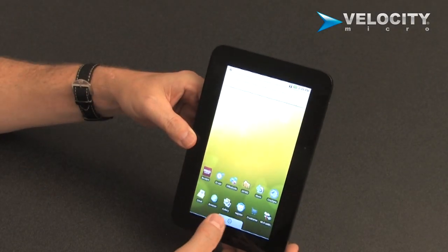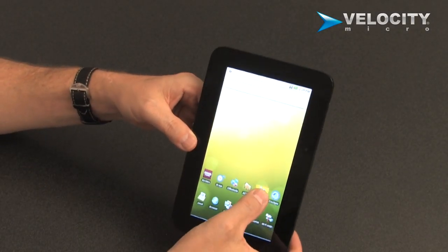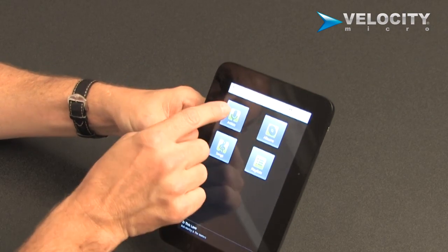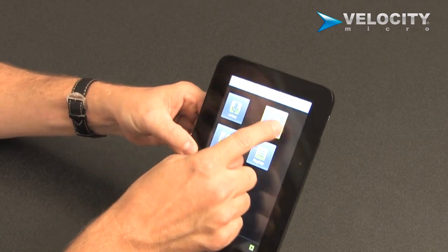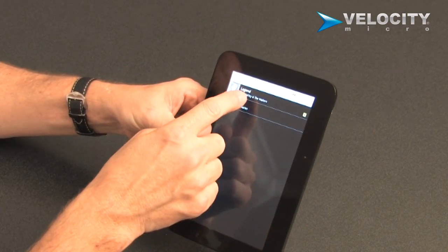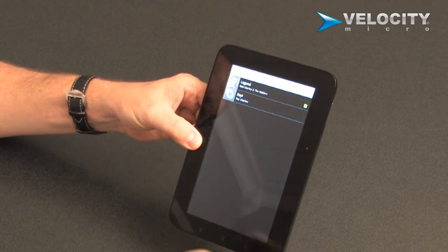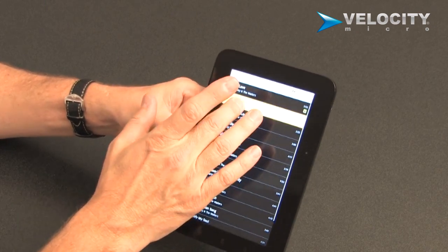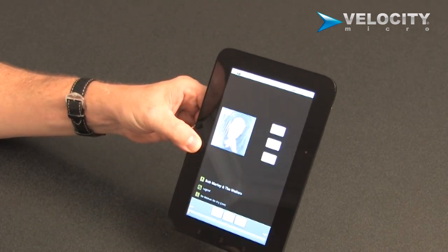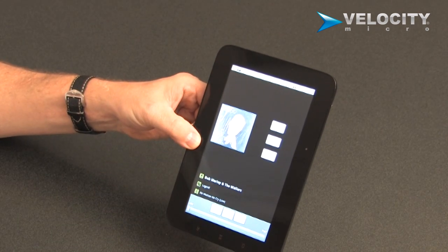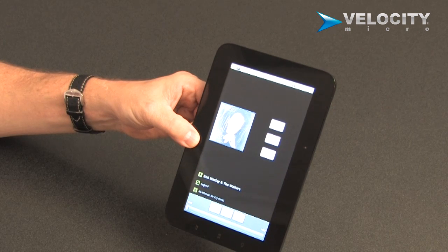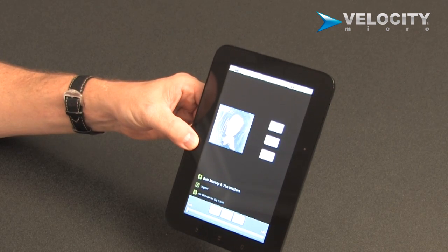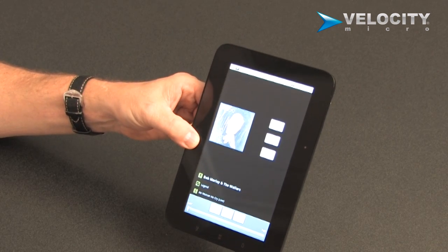You can check your email. You can listen to music. A little Marley. Built-in speakers. Plug in a little set of powered speakers, and listen to it on headphones.